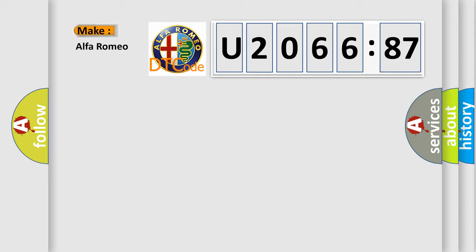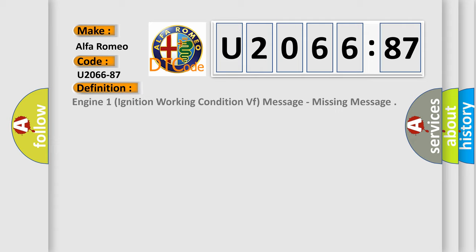So, what does the diagnostic trouble code U206687 interpret specifically for Alfa Romeo? The basic definition is: engine one ignition working condition VF message, missing message.